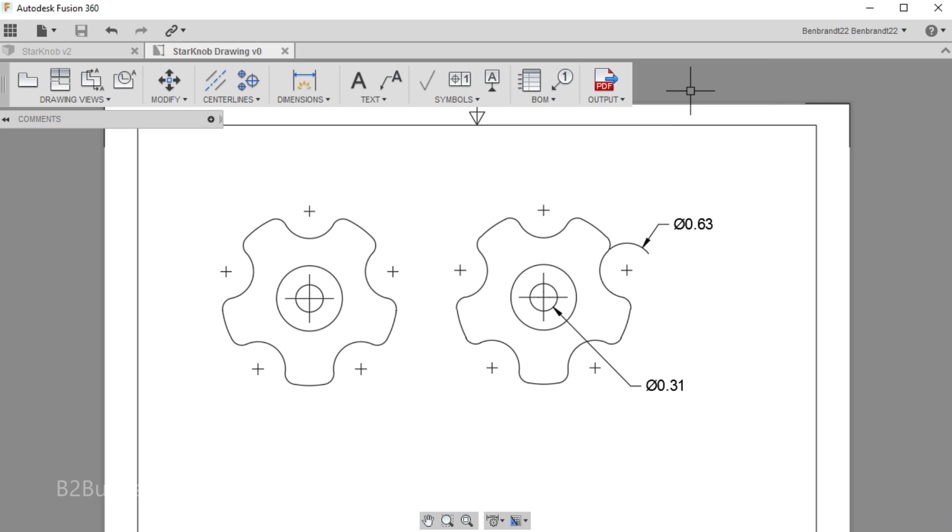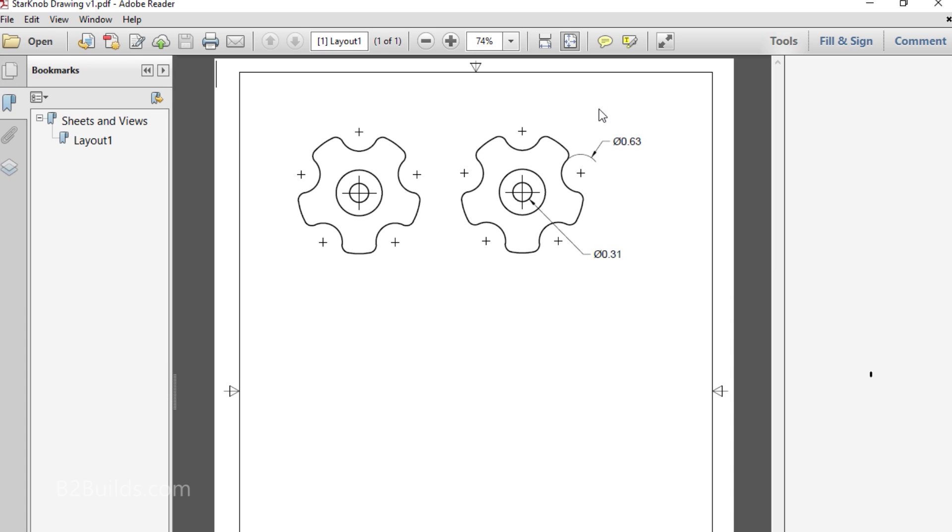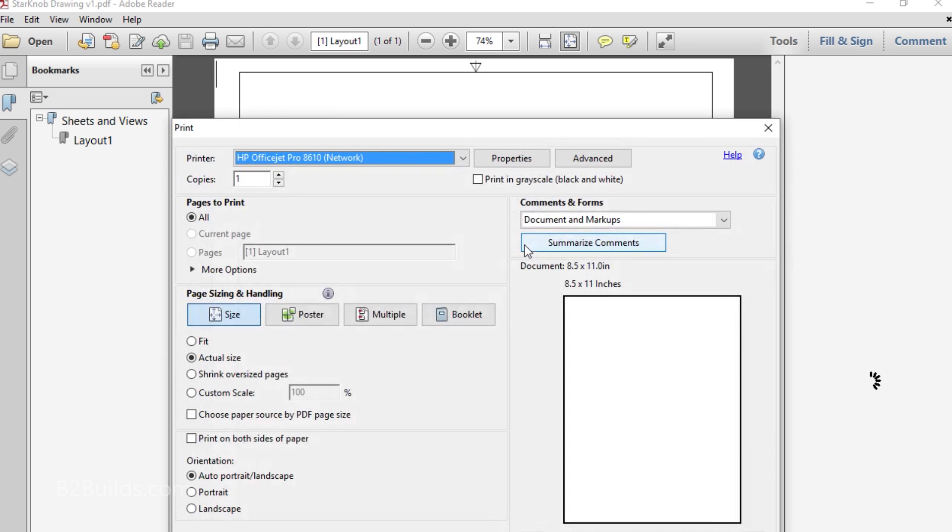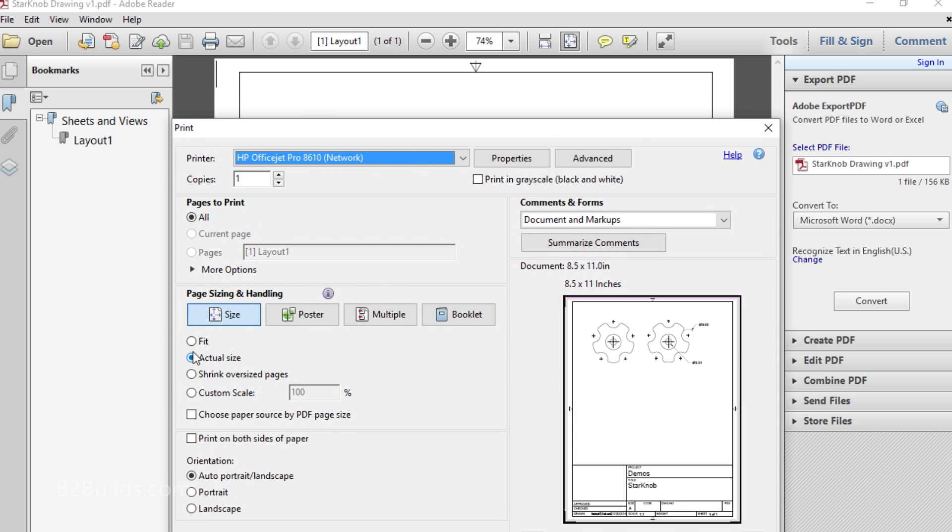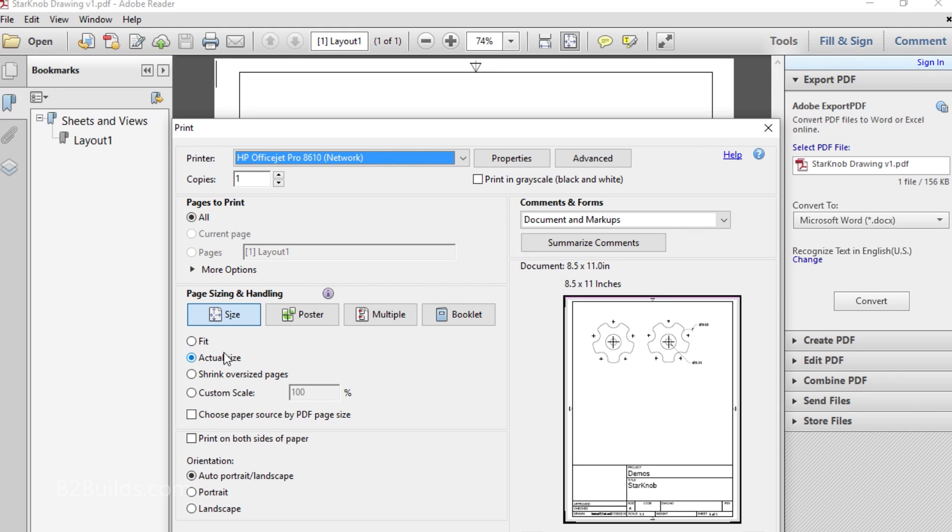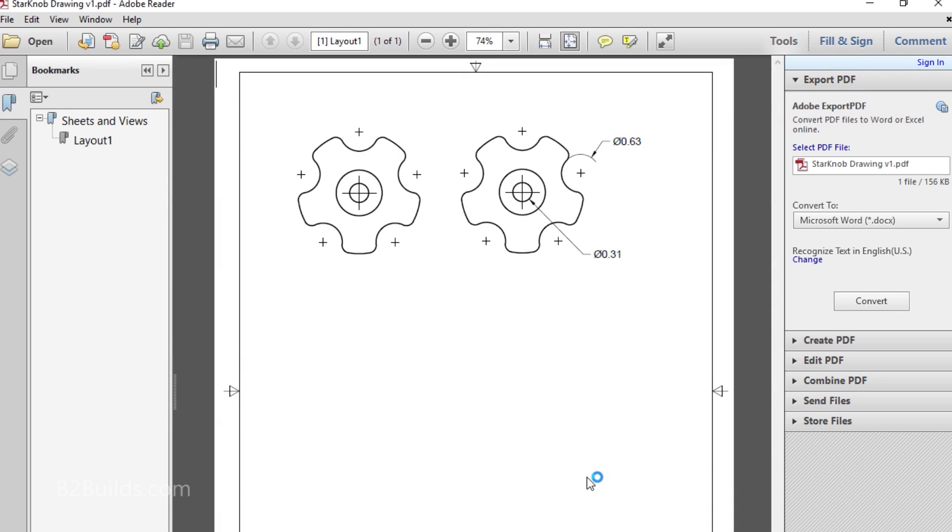And now to get this out on paper, we'll output it to a PDF. Open up the PDF and print it. Now the key here is to print it out at actual size, or 100%. Some PDF programs will default to shrinking it to fit the margins of your printer. So you want to make sure you print it out at actual size, otherwise you'll get a part that's smaller than what you want. So we'll hit actual size, print it out, and we can take that out to the garage and cut out some parts.